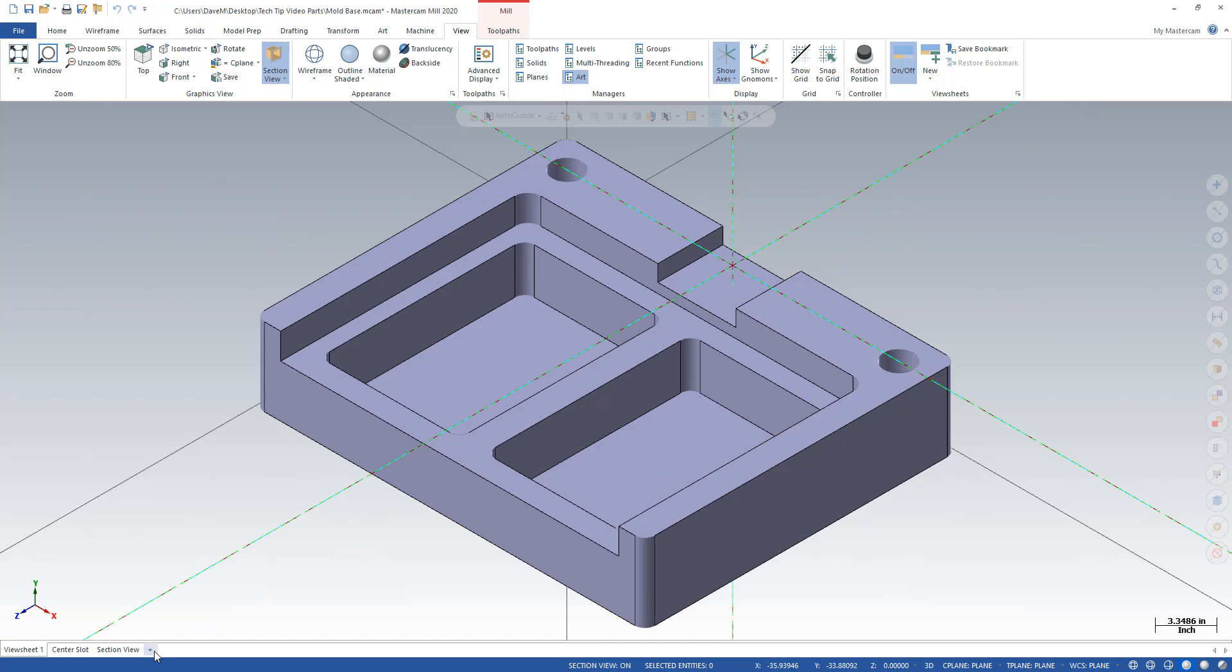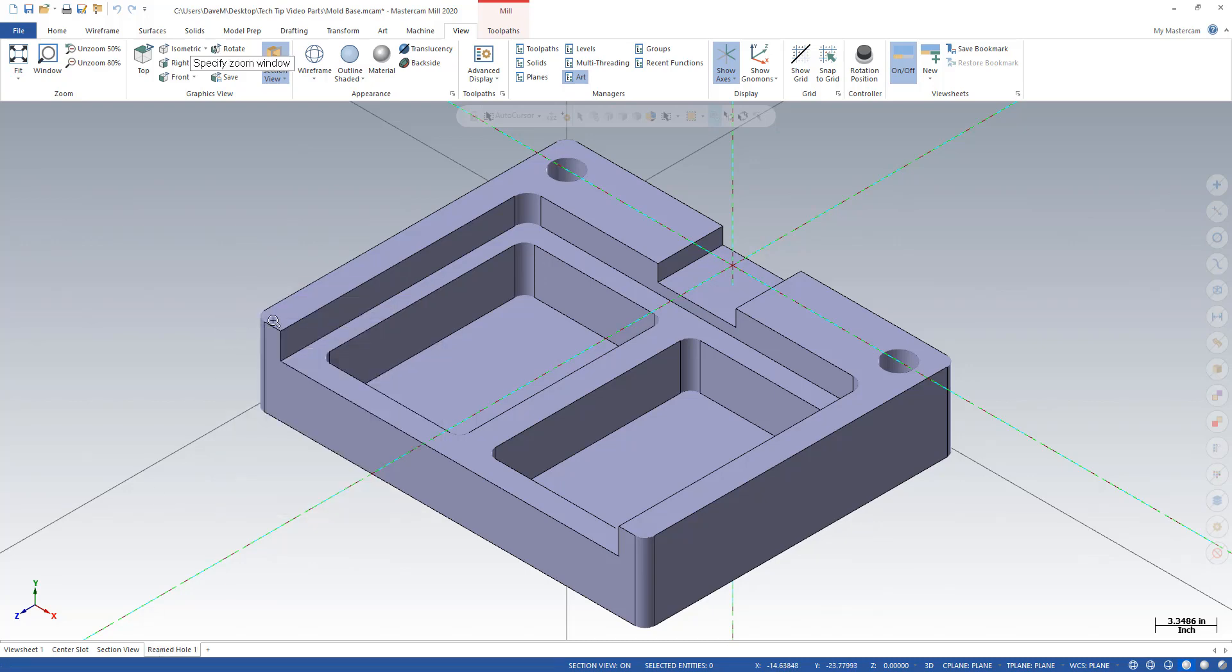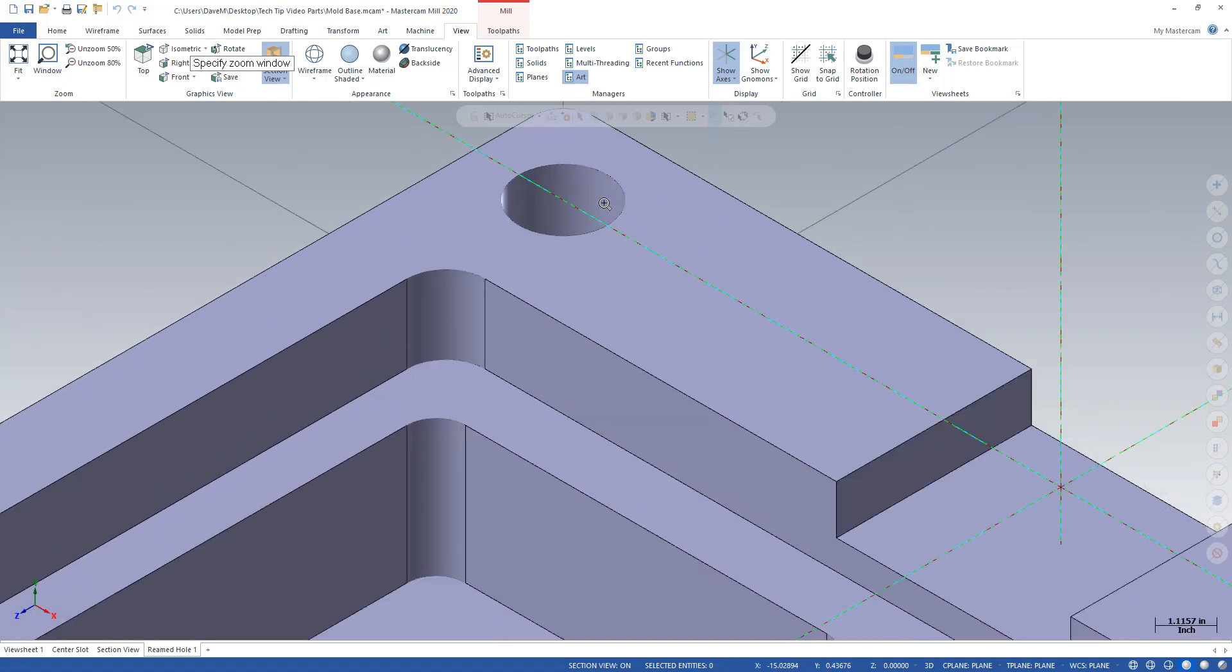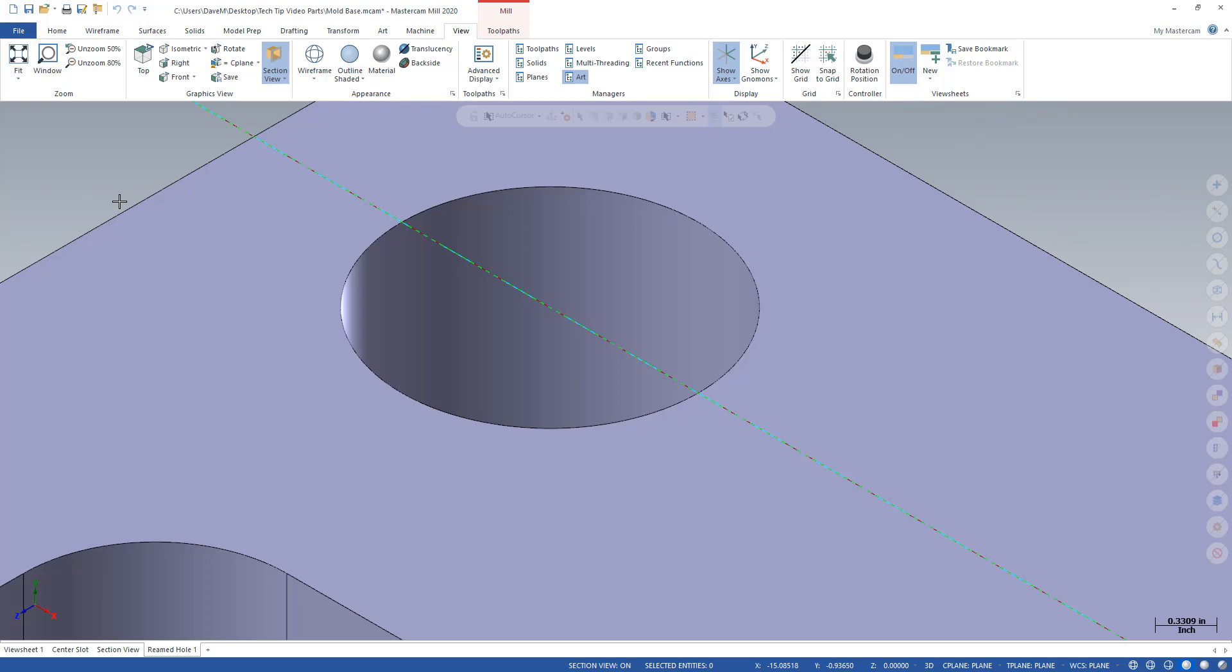I'll make yet another one here. I'm going to hit this plus sign here and I'm going to call it Reamed Hole. Take a close look at one of those holes. Reamed Hole 1. Look right there. And let's make one more and I'll show you some things here.